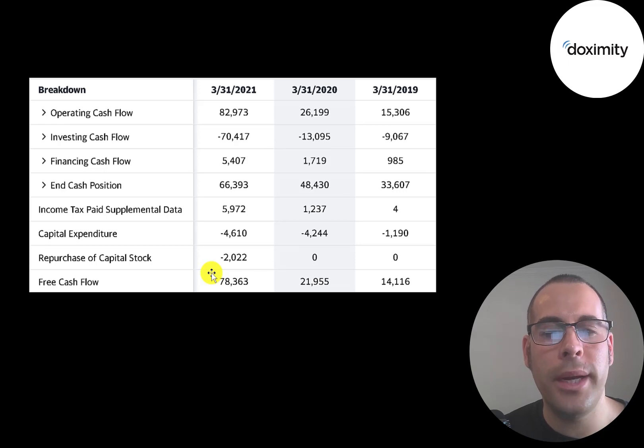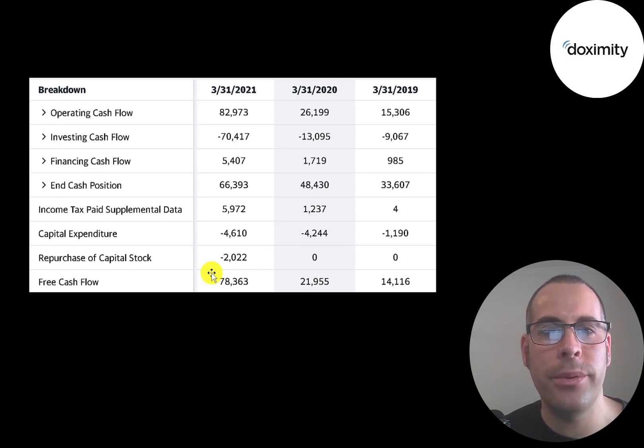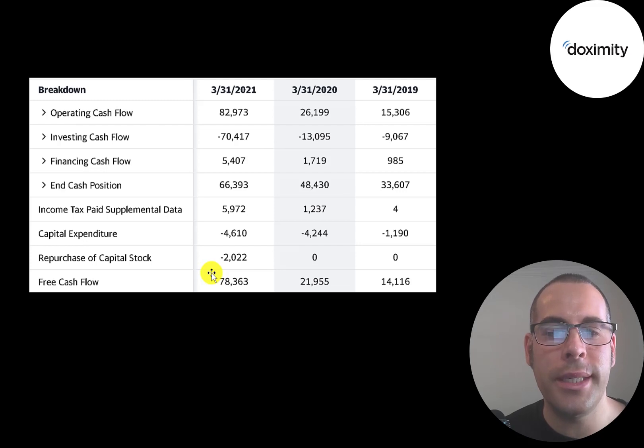So it's super impressive how much this company is growing and how profitable they are at such an early stage of their business model.